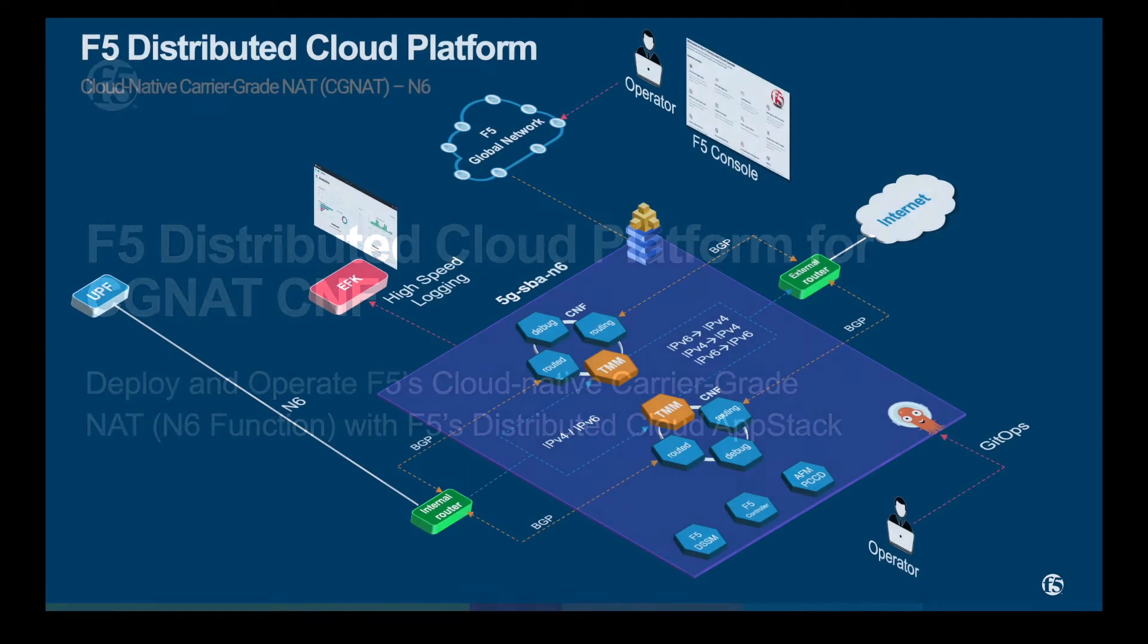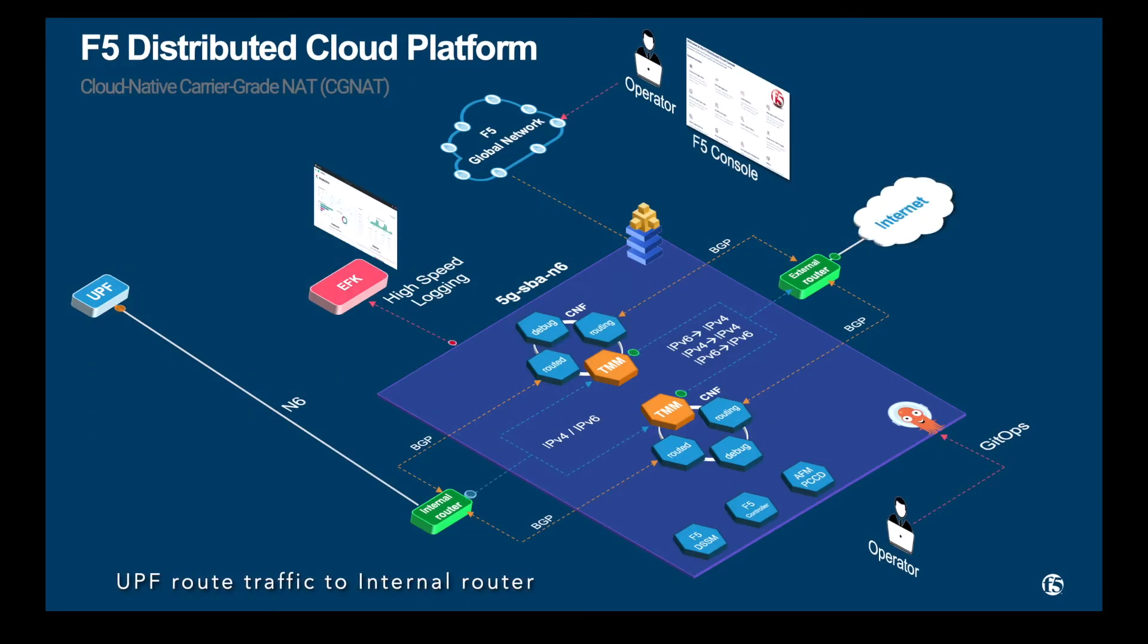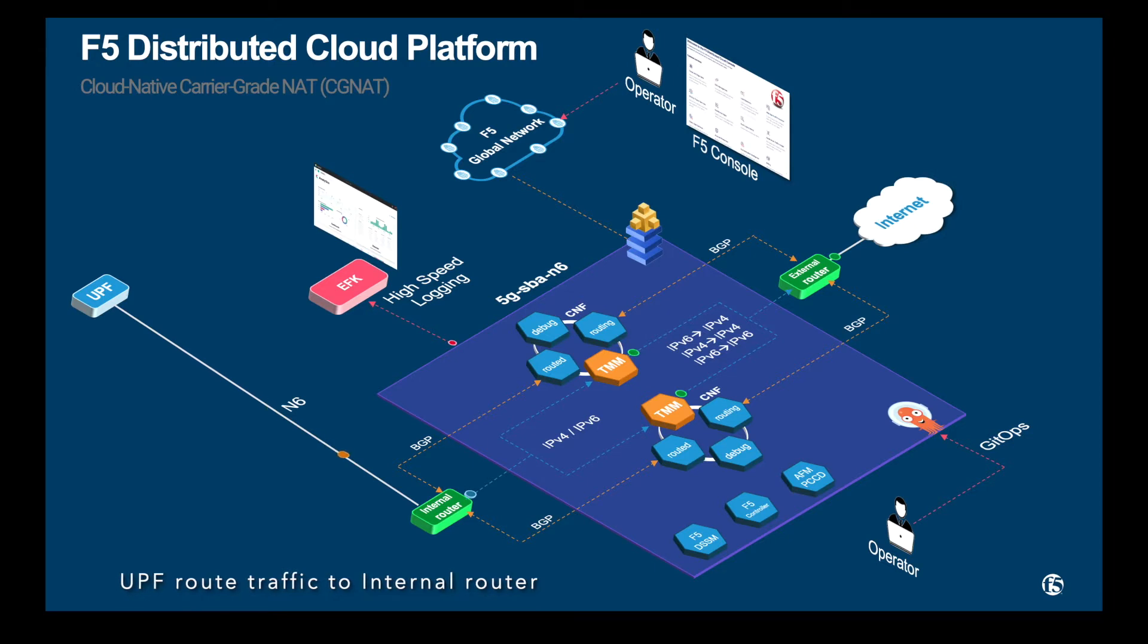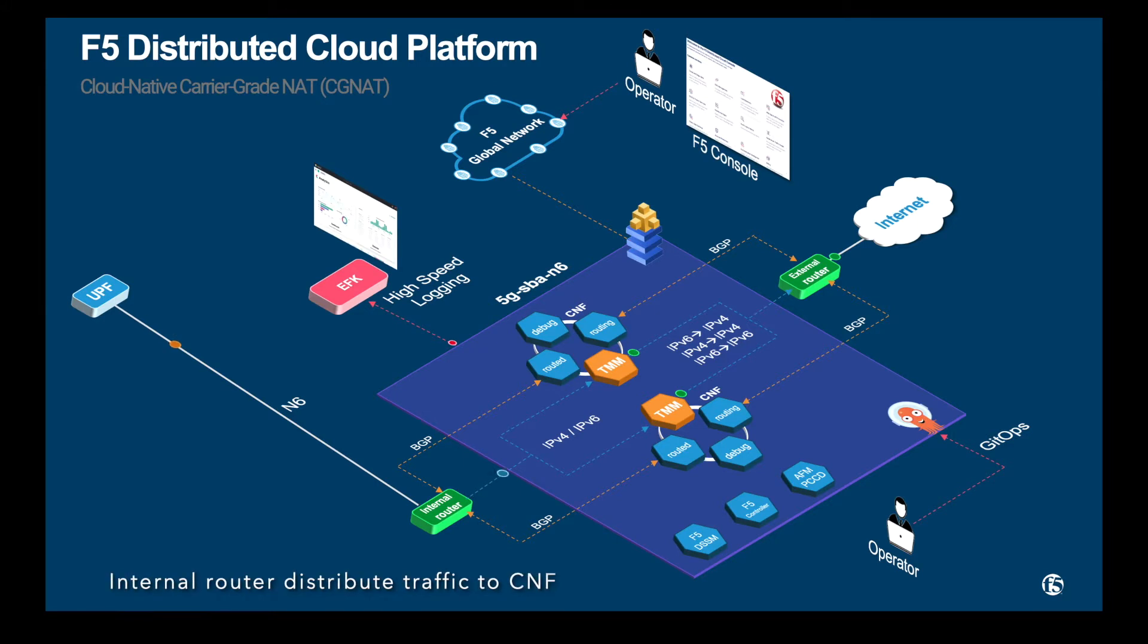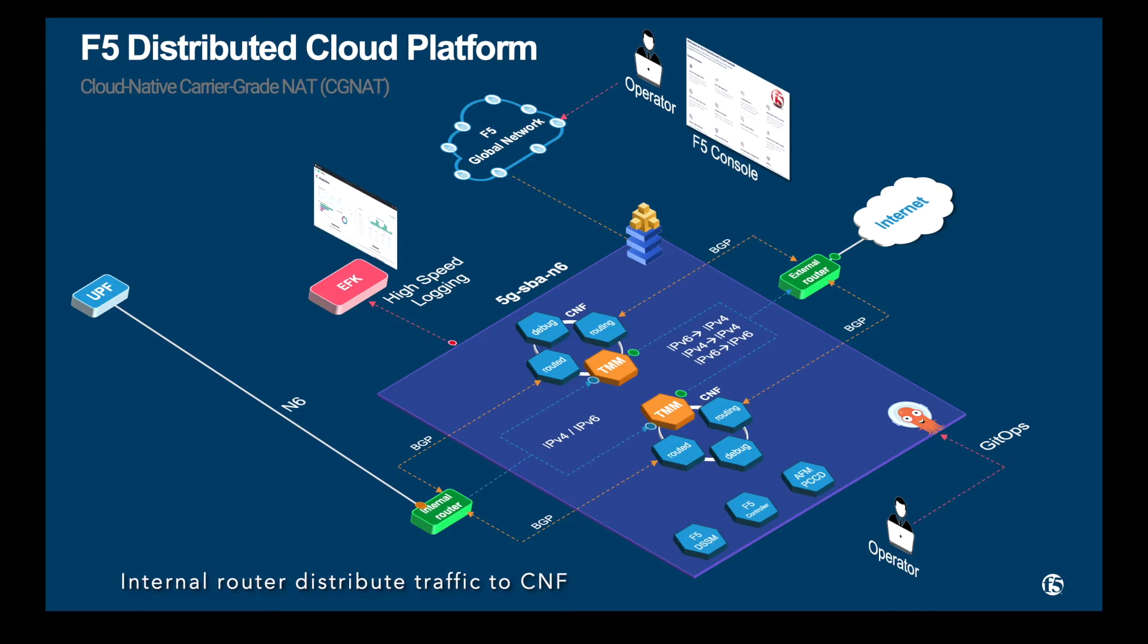Let's take a look at the network architecture of our demo. Client traffic travels via UPF to an internal router where the traffic is routed to the F5 CNF performing the CGNAT functionality. From there, the traffic is routed to an internet via an external router.